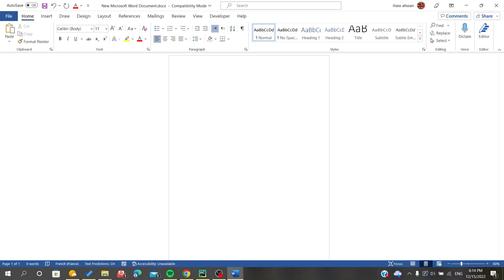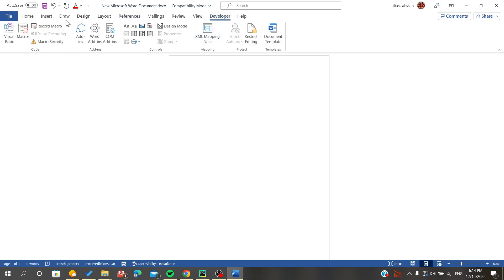Hello everybody. In this video I will show you how to insert a checkbox in Microsoft Office Word. The first thing is to open your document or Microsoft Office Word, and then you will need the Developer mode.